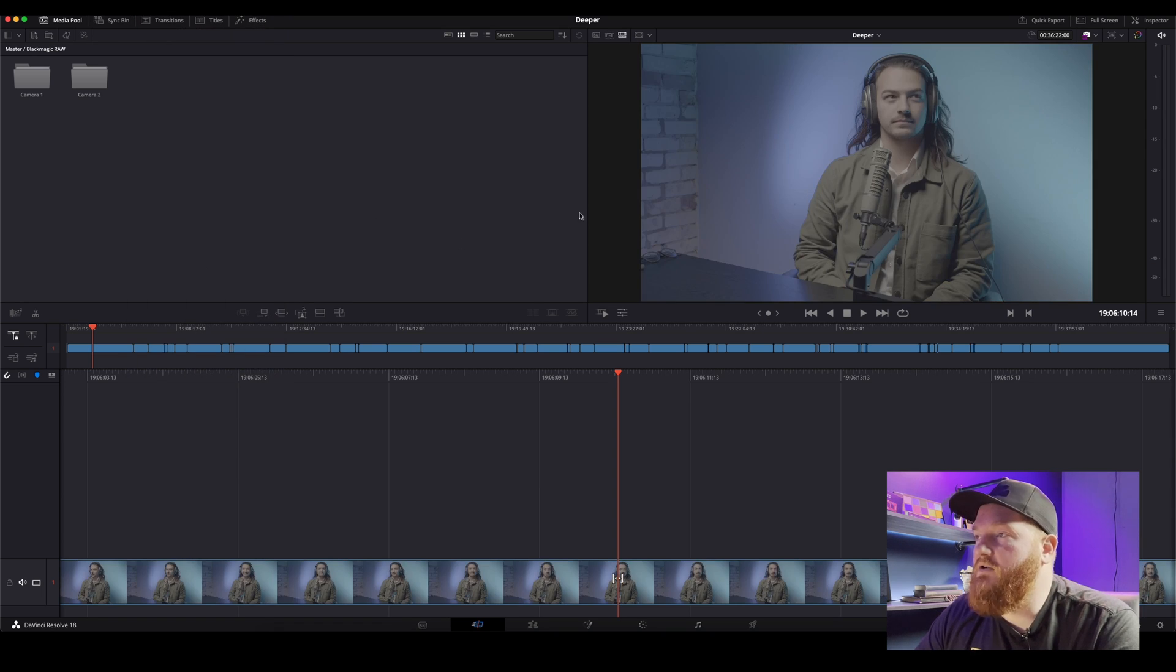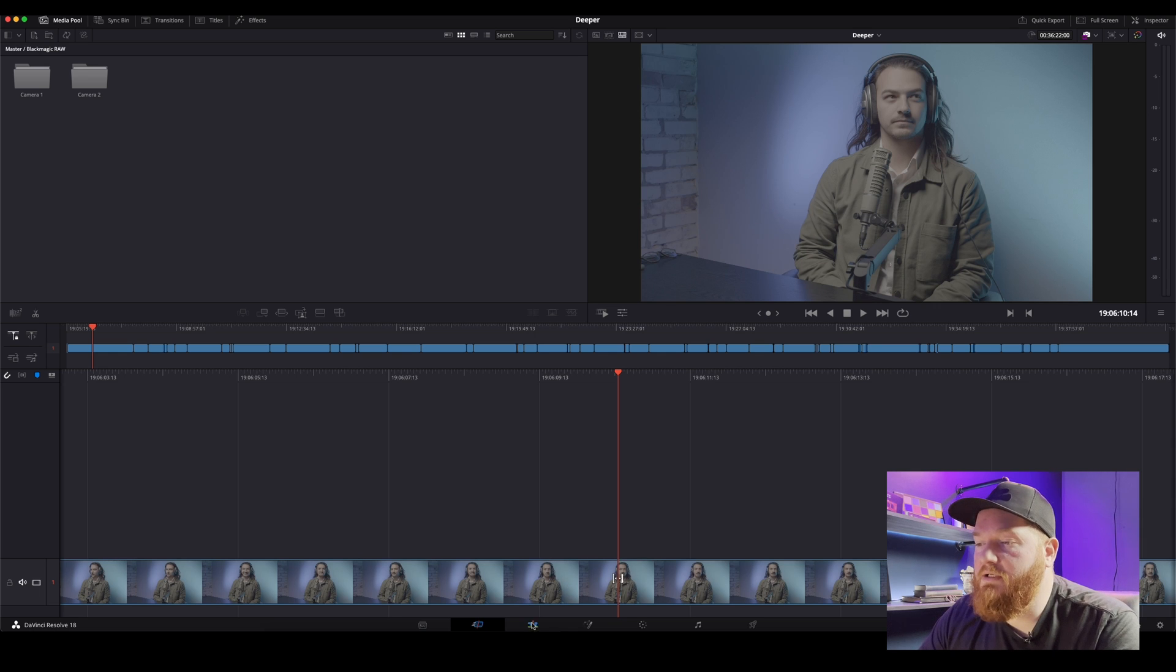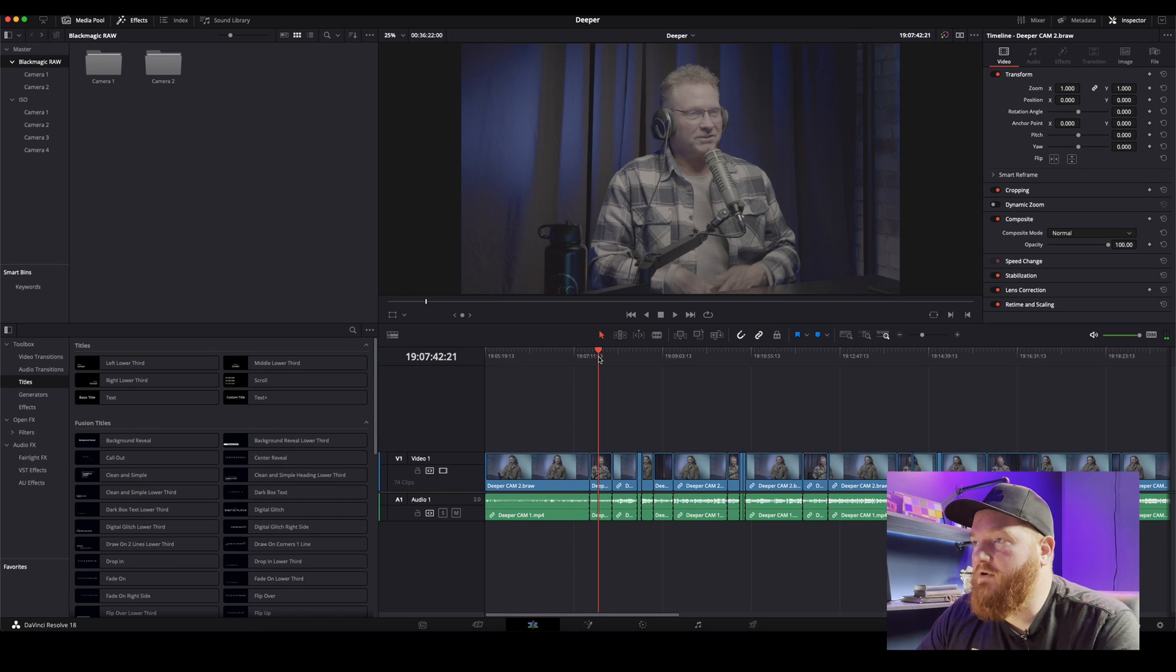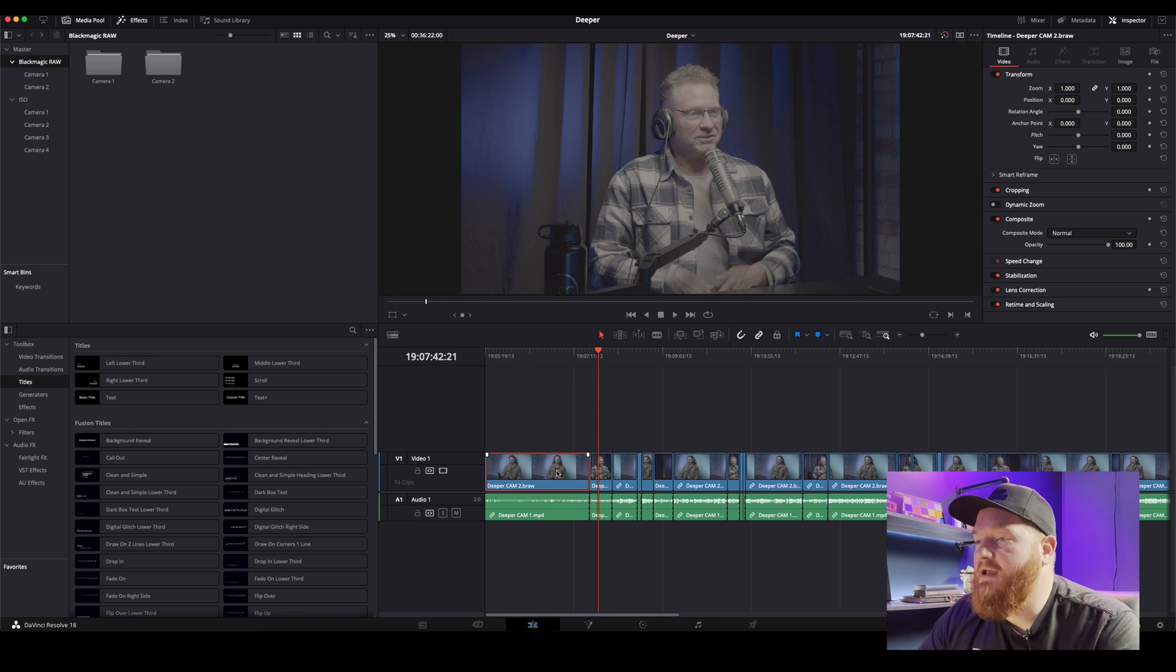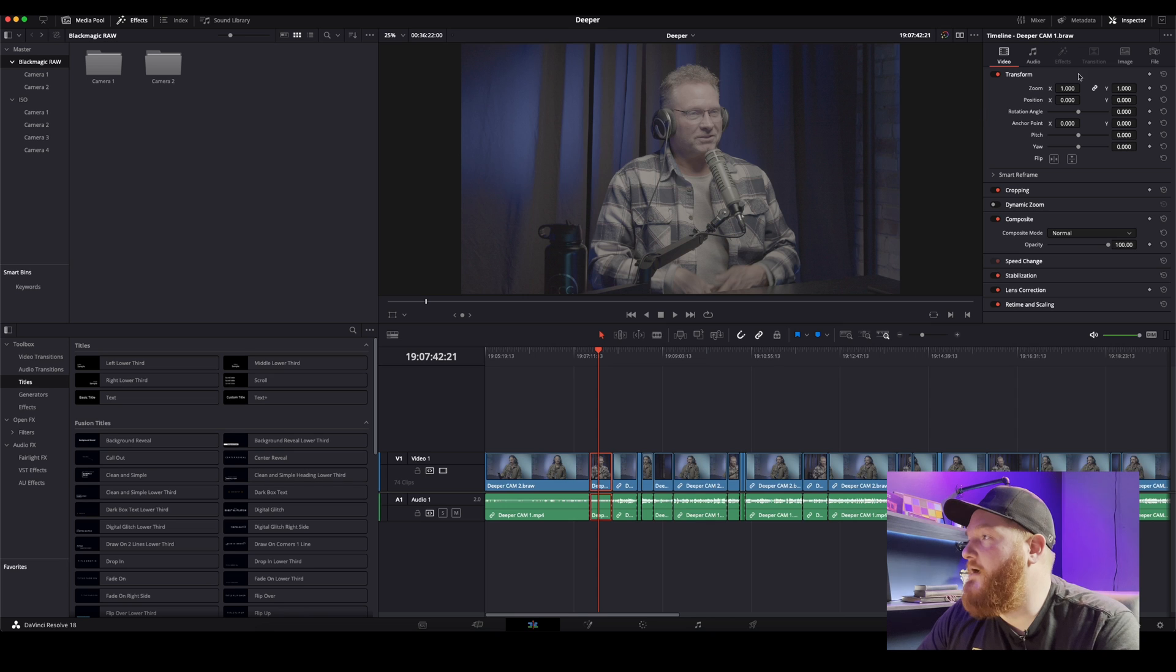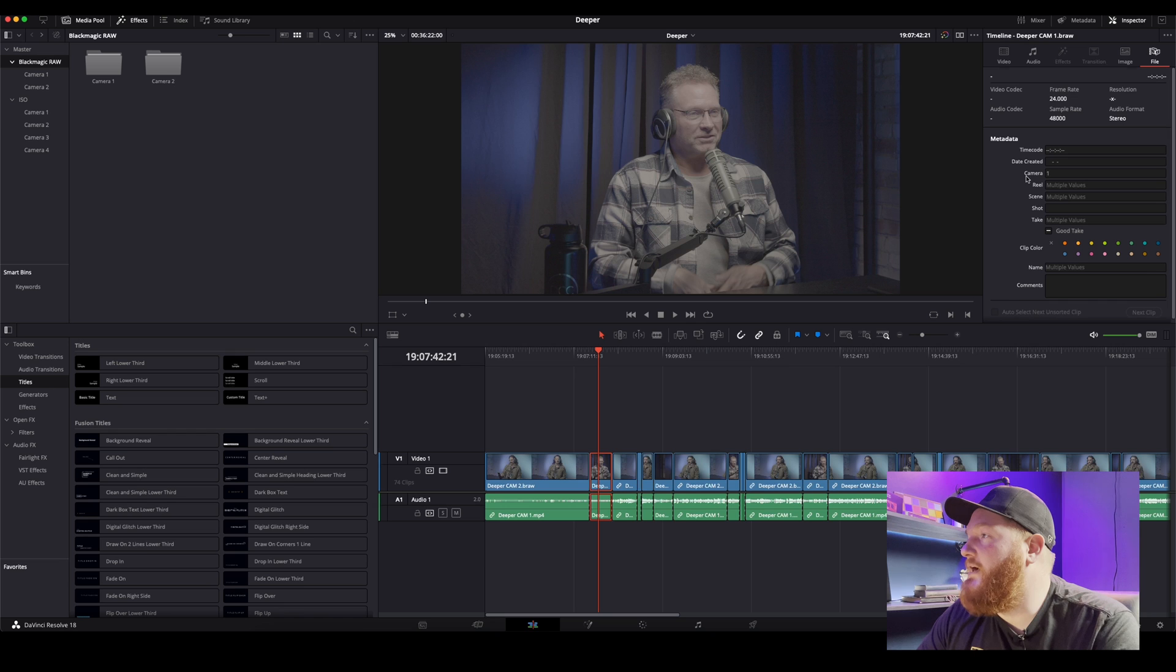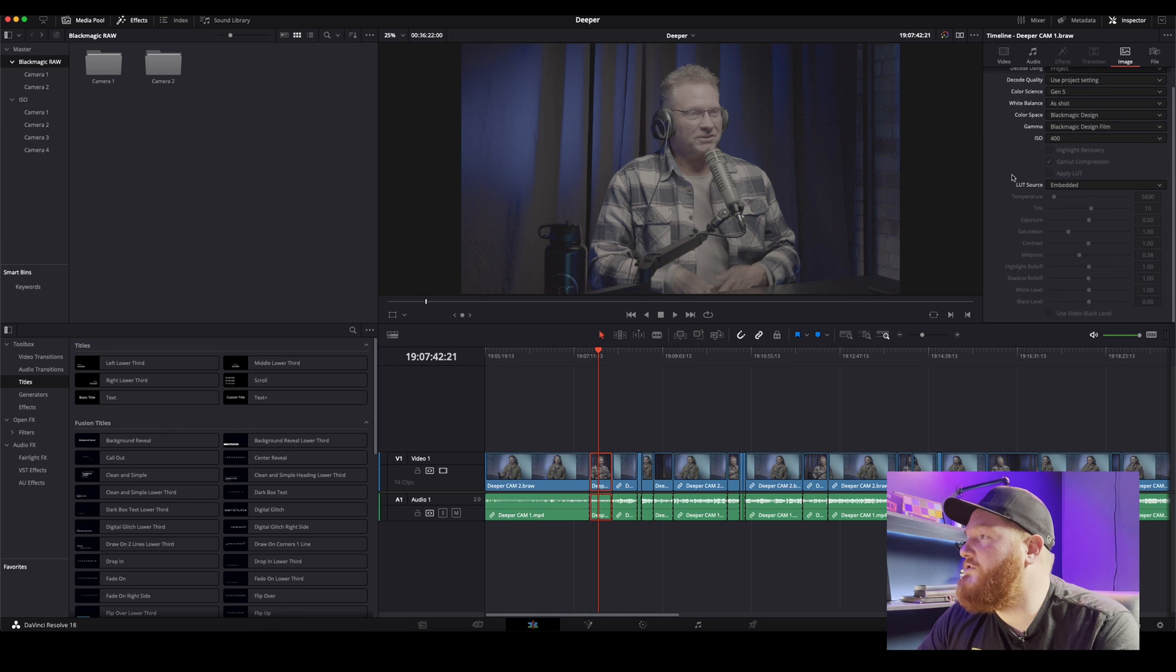Then we're going to go to timeline up here in the menu, we're going to come down here to switch to camera originals. And if you notice, boom, that pops into the film mode for everything. So now we're working with the B-RAW Blackmagic film in 4K.